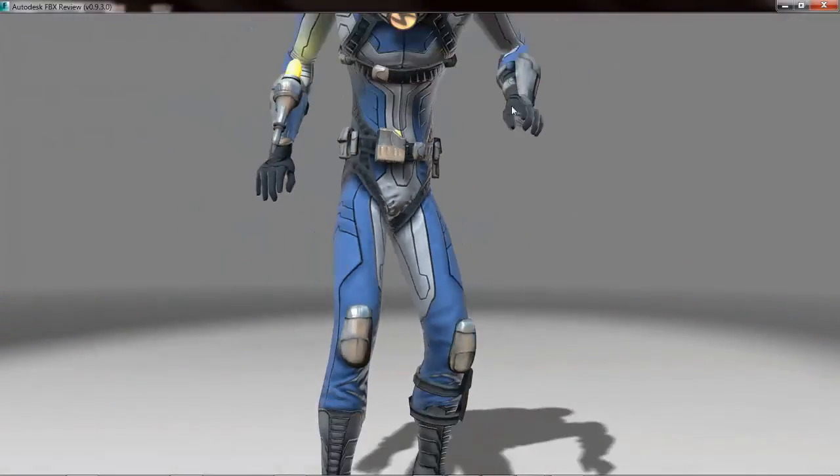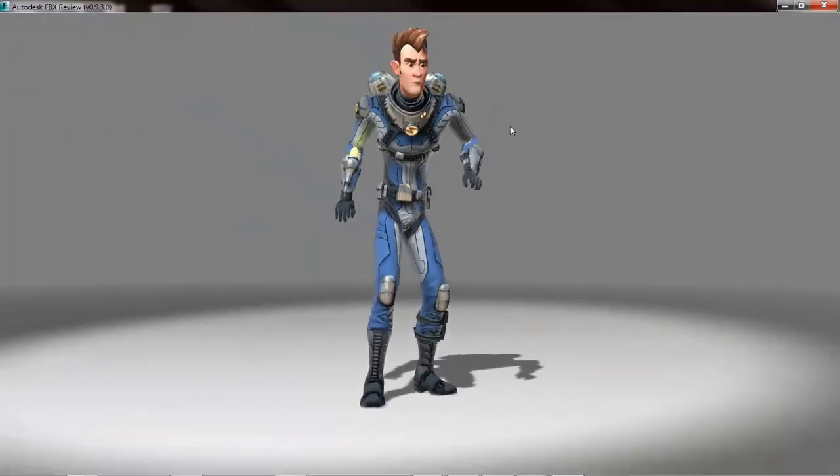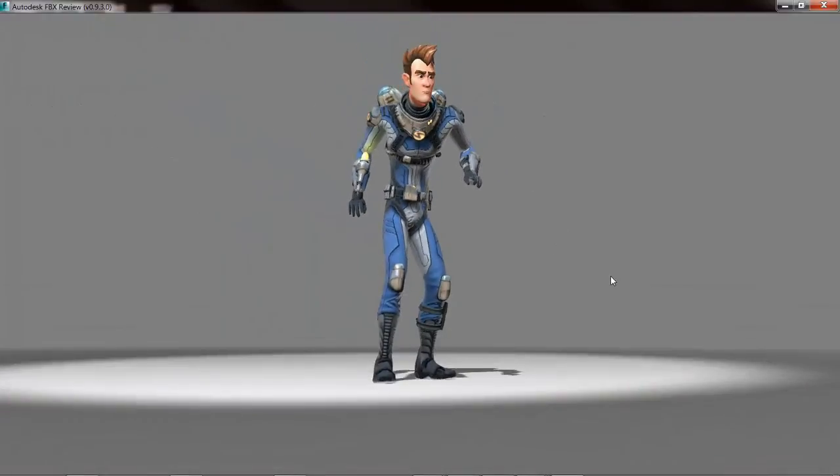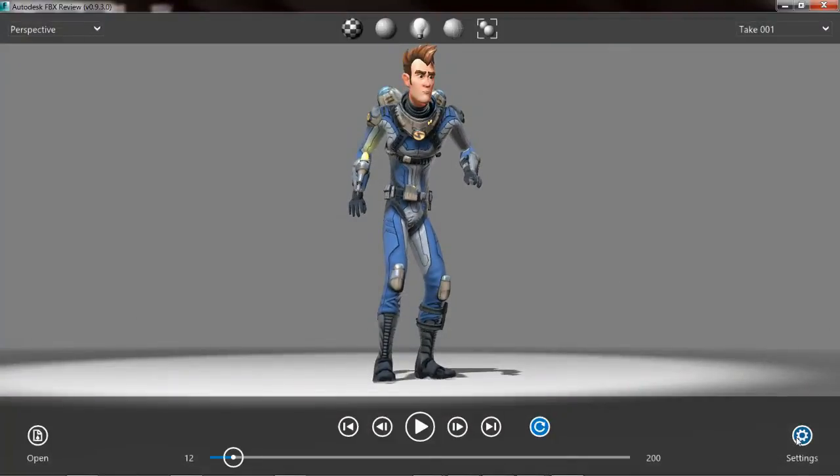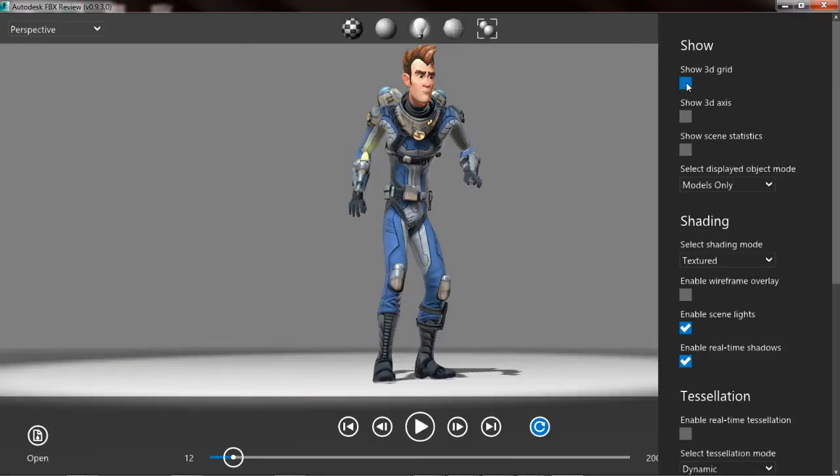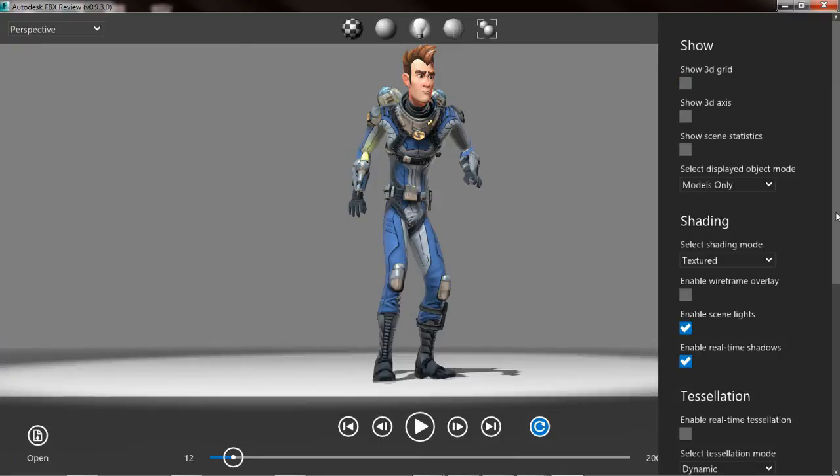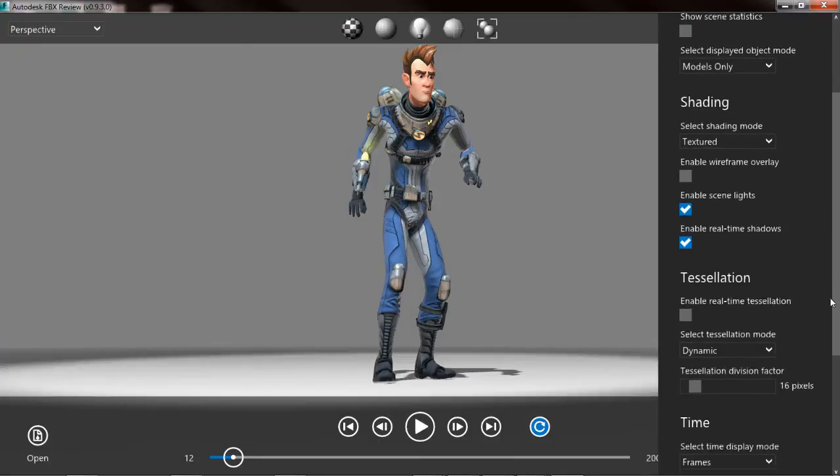The last thing I want to draw your attention to is the Settings button in the lower right-hand corner. This allows us to change various options for FBX Review, so turning on the grid, as well as adjusting how the dynamic tessellation is going to be handled.